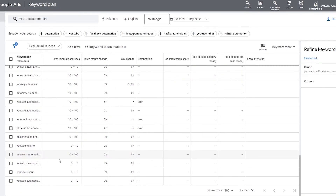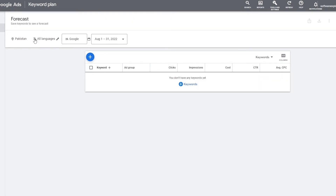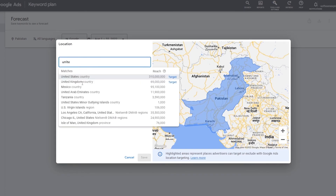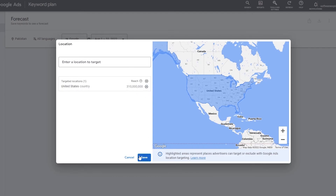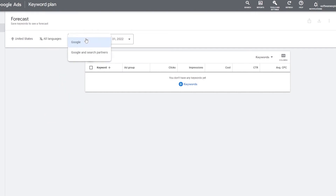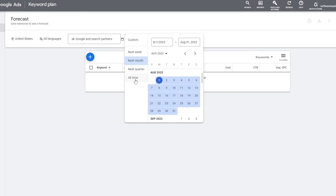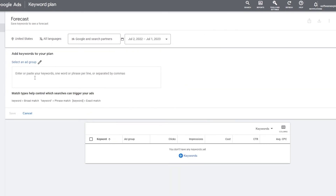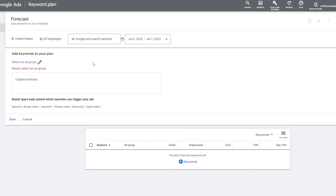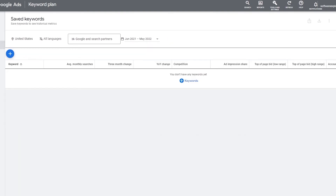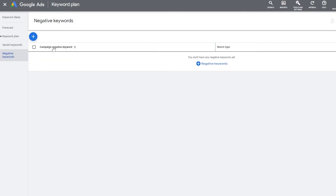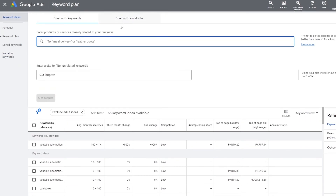So this is how we use the keyword planner without paying a single dollar — absolutely free. There are also forecasting features. Let me change the location to United States, set language to all, choose Google and Search Partner, and set the time range to all time. We can add keyword plans here — for example, adding 'cryptocurrencies' — though you would need to create an ad group to save it to a plan. We also have keyword ideas available.